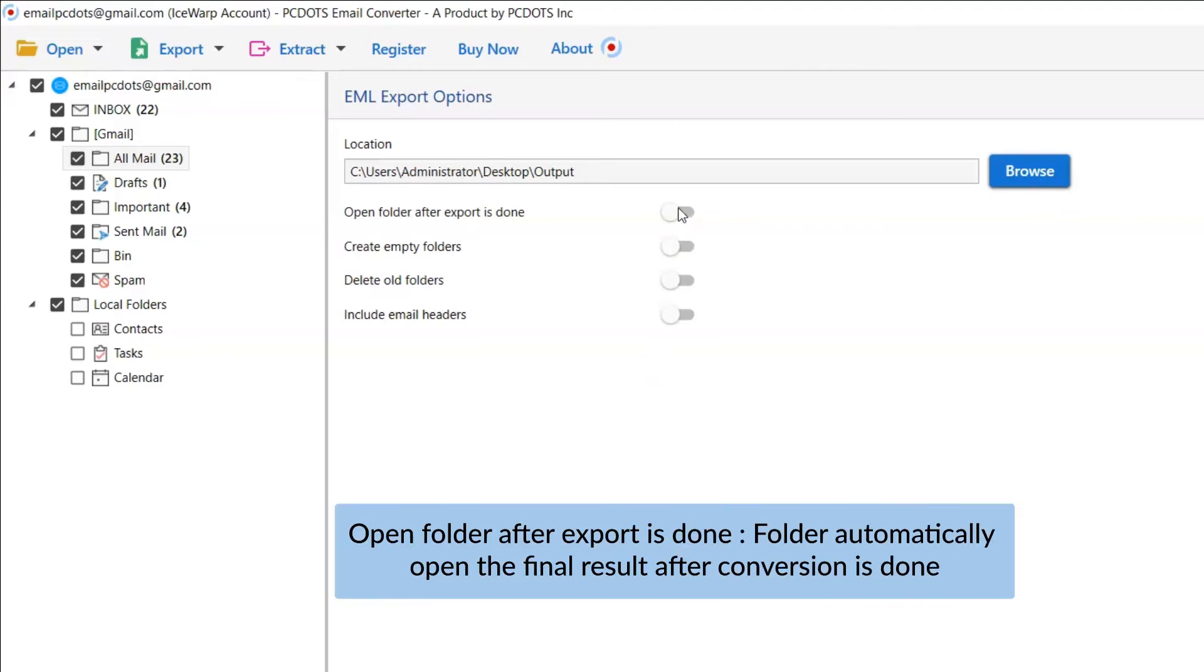The first is Open Folders after Export is done. If you enable this feature, then the target folder where the output file is saved gets automatically opened after the conversion.